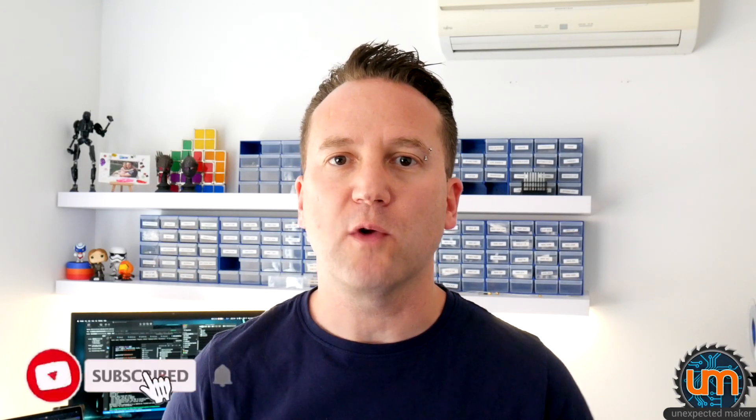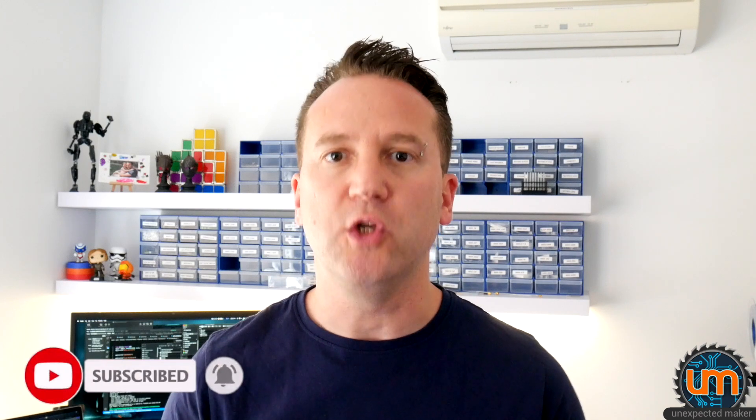Hey everyone, I'm Sion, the Unexpected Maker. In today's video we're going to take a look at ESP32s and UARTs.